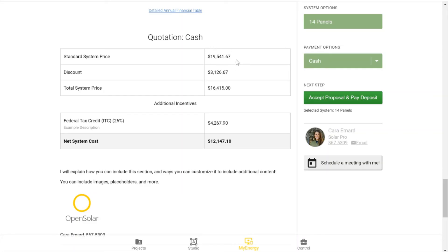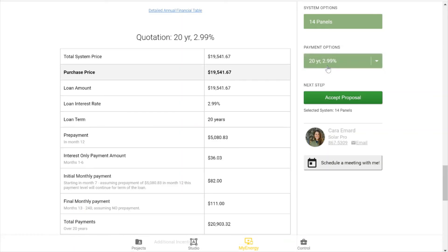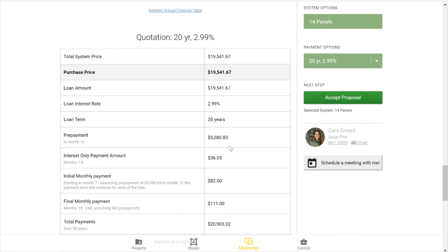So going back to my loan option, you'll see that this purchase price does include your dealer fee and it is the loan amount. You can show what your interest rate is, how long the term is. You have this prepayment here that is the ITC, and here it's specified that it is due in month 12.